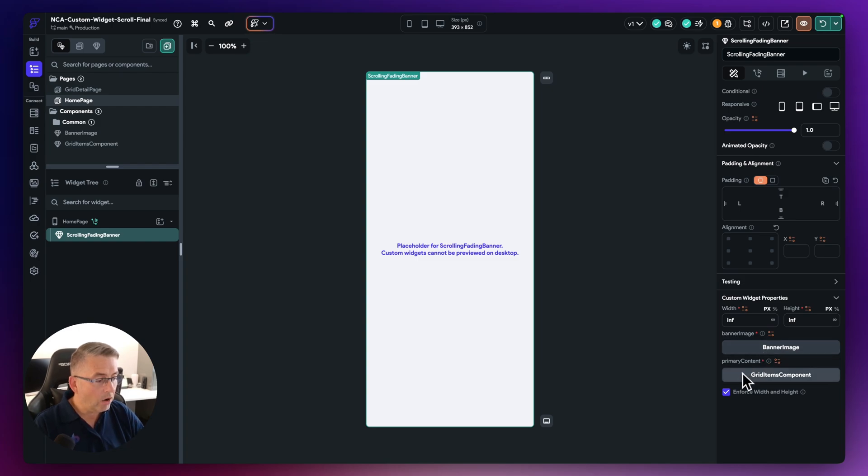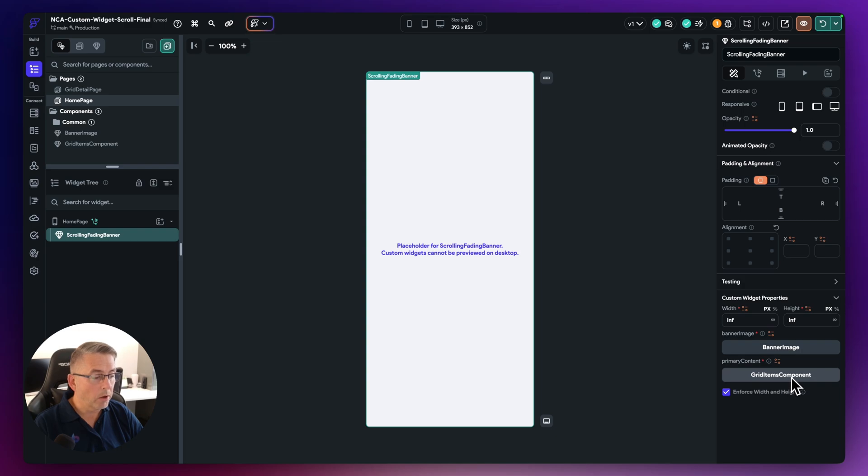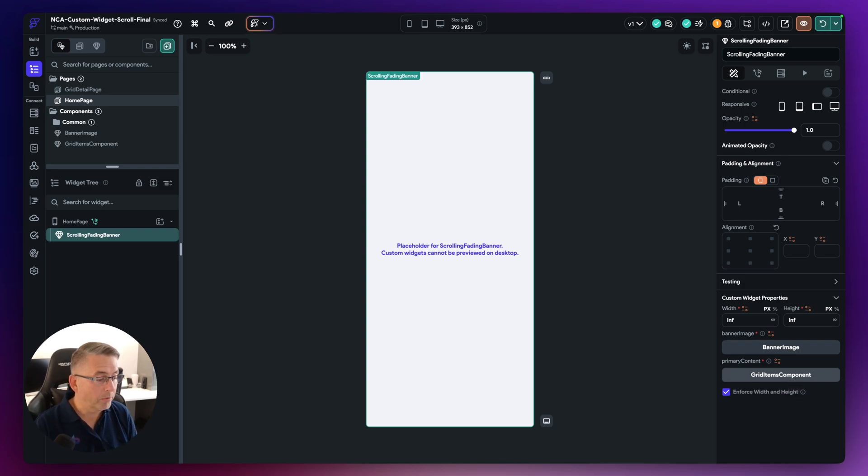And now this is using more recent features in Flutter Flow version five. And then here, I'm also passing in the primary content, which in this case is the grid items component.